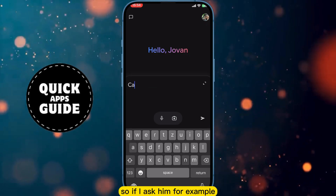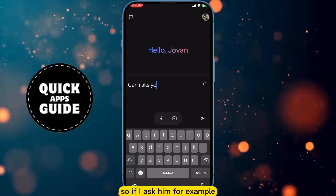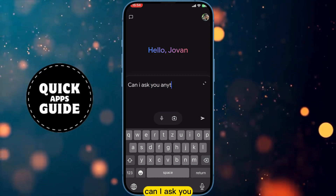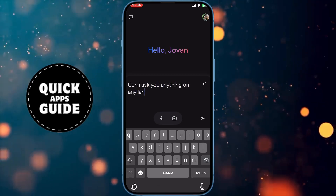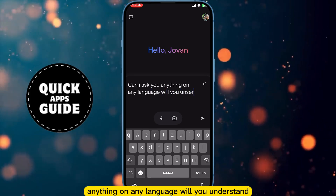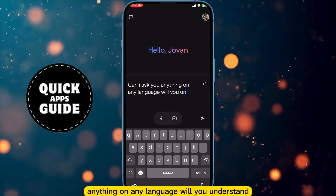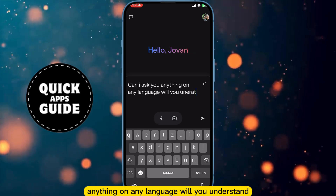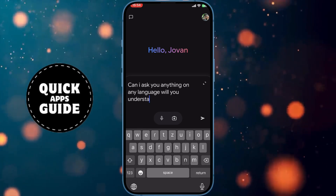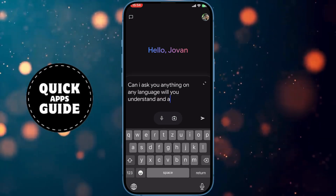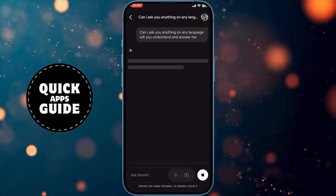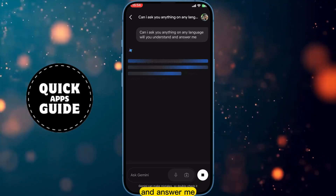So if I ask him, for example, 'Can I ask you anything in any language? Will you understand and answer me?'